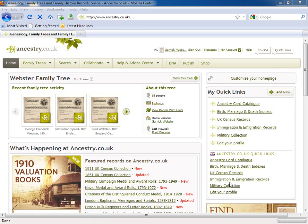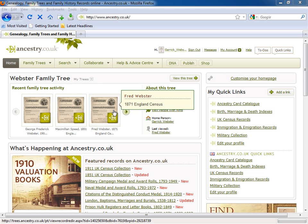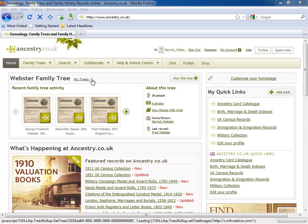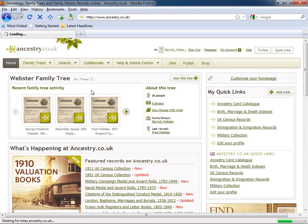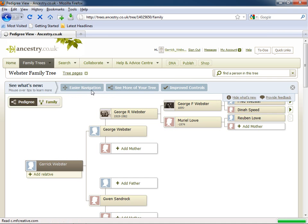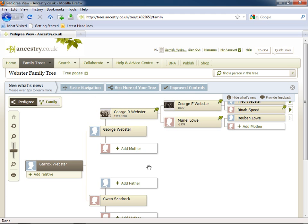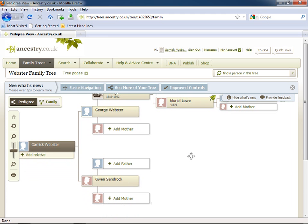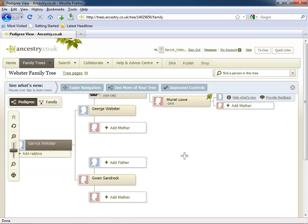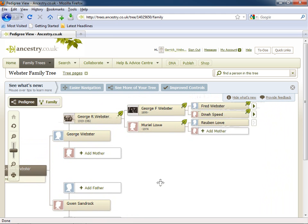If you've set up one or more family trees using our site, you can access them directly from the family trees box on the main screen. Just click on the tree you want to view, and you can continue building your tree and updating information about the individuals in it.